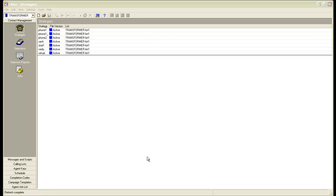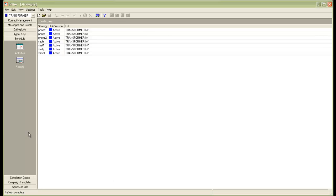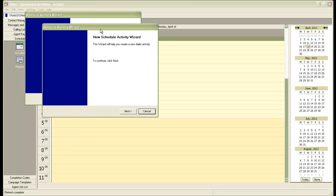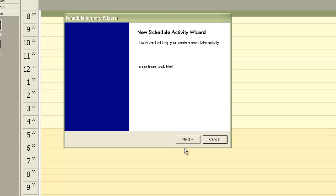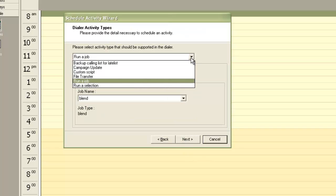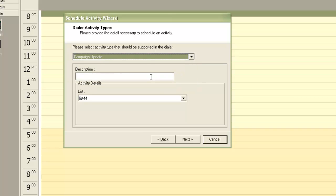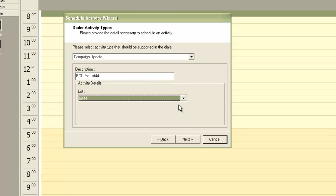So for this I log on to the editor application. I go to the schedule section, click on activities, click on new. This will open up the new schedule activity wizard. Click next. And then from the drop down choose campaign update. Give a brief description. And for your list choose the list 44 for this example from the drop down. Click next.